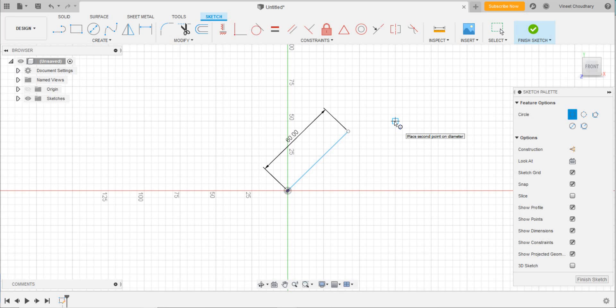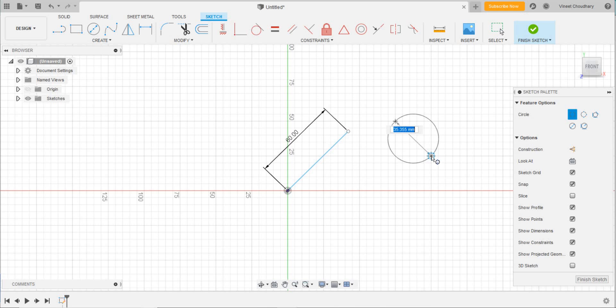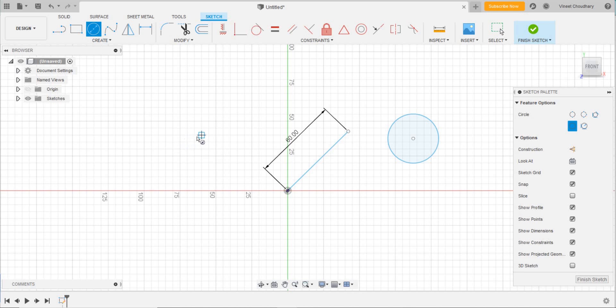Coming to center circle, in this the starting selected point should be the center of the circle, and then you will be considering its radius.